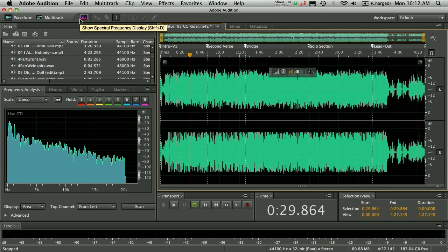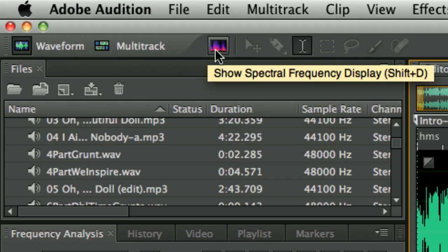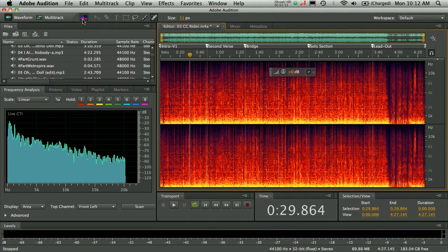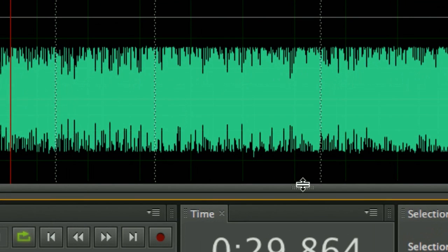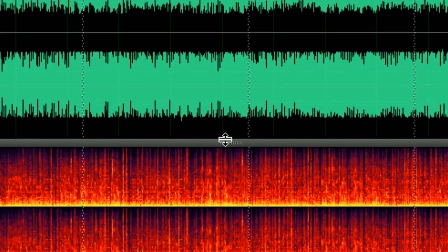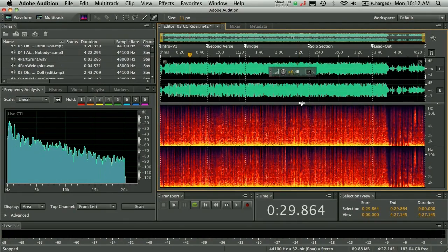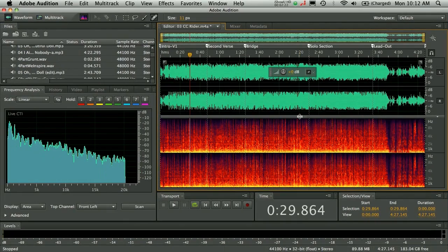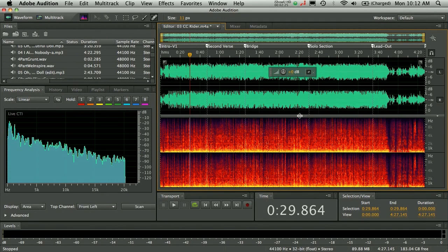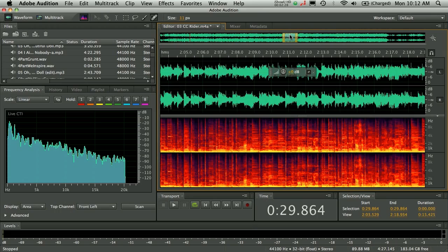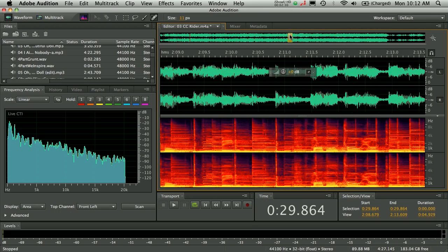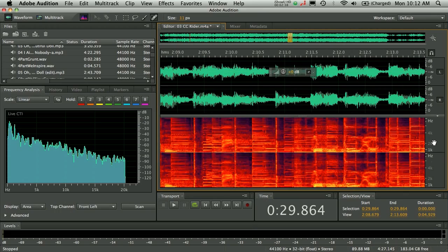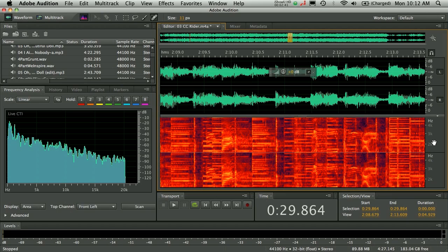But before we get there, let's talk about the spectral frequency display. Now, again, you've got your classic button up here that will allow you to access your spectral frequency display, seeing frequency over time. But we've also got this very cool little portion bar down here that you can simply click and drag, like so. So now you have the ability to see the waveform view and the spectral frequency display together. And again, you'll notice the speed of the application. As I zoom in now, the redraw on this, unbelievably fast.